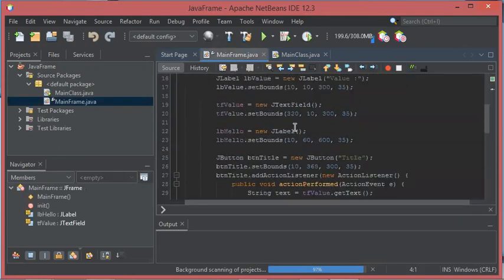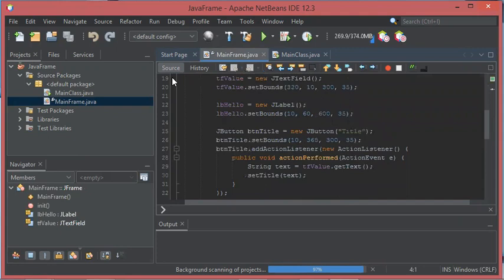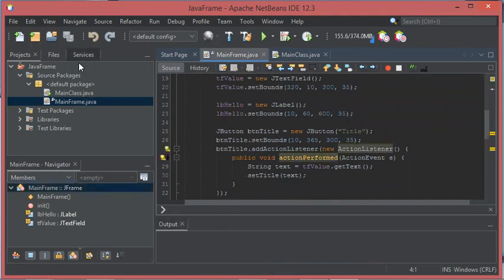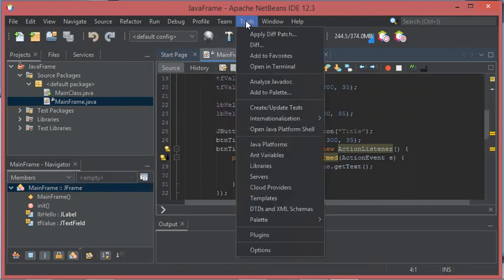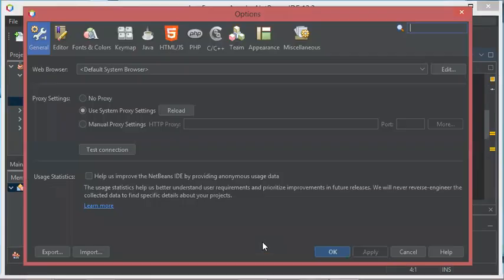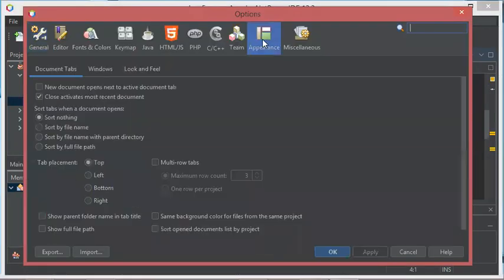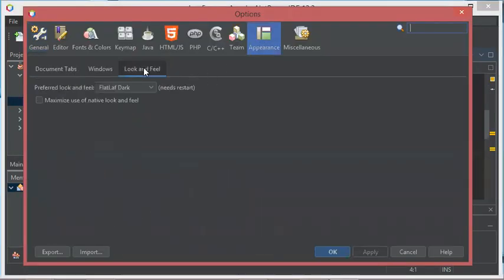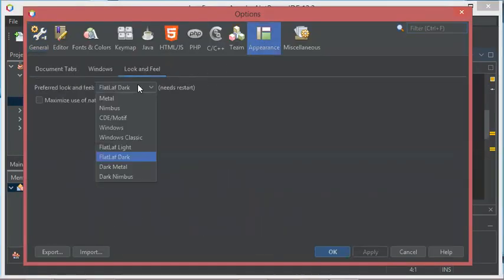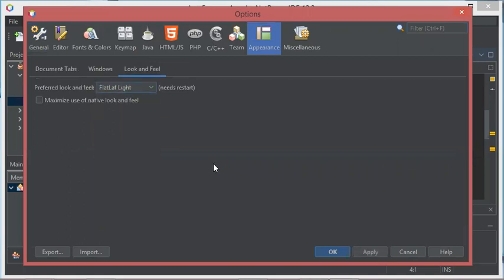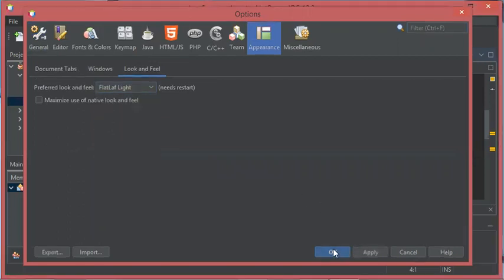And this is the appearance of the IDE now. If we want to choose another light theme, let's go to Tools again, then Options, then Appearance, then we can select this example of a light theme, then OK.